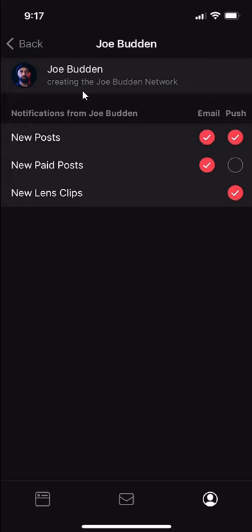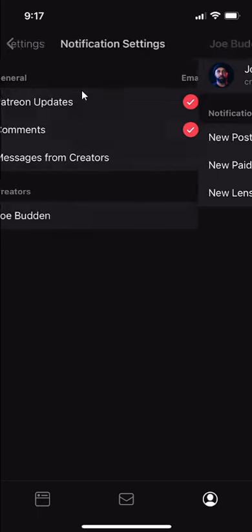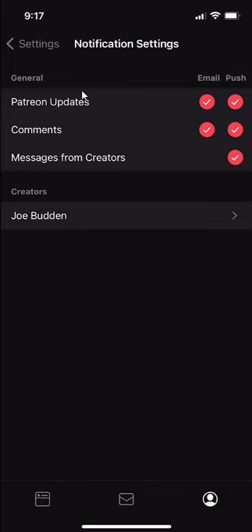That's the difference of the levels that you can turn off notifications. You can do it for general or you can do it for a specific creator. And by the way, to turn off notifications, if you see this little plus icon, this means it's on.